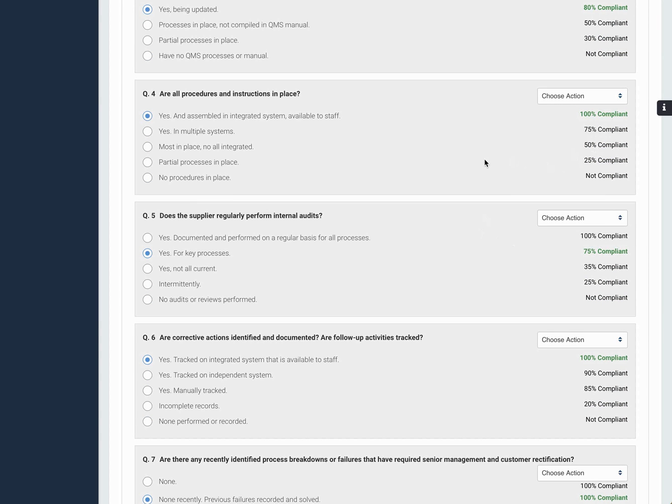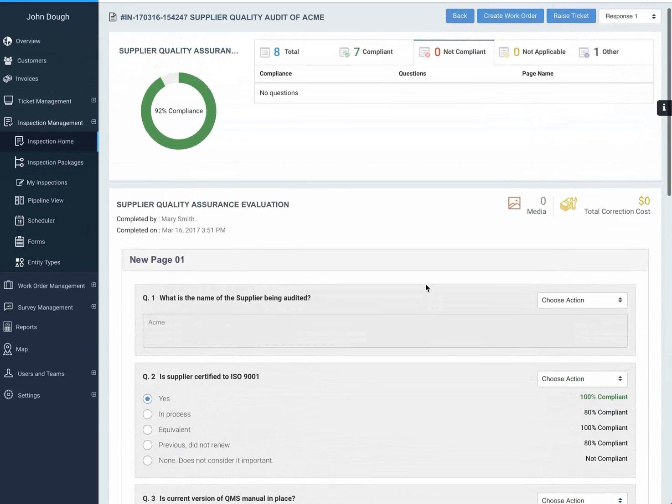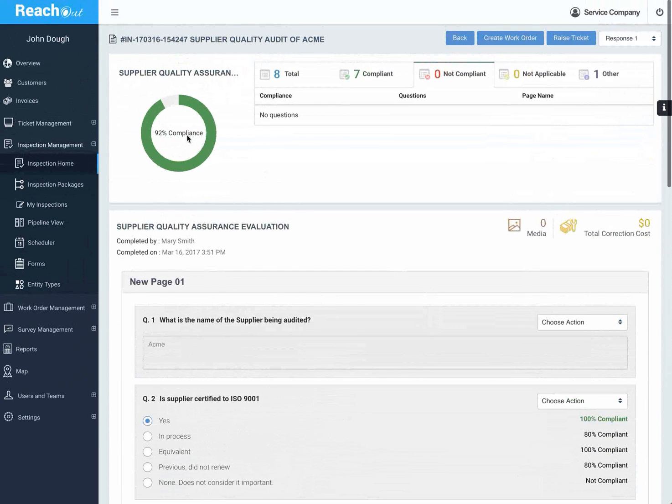And average them out, that's how we came up with a 92% compliance.